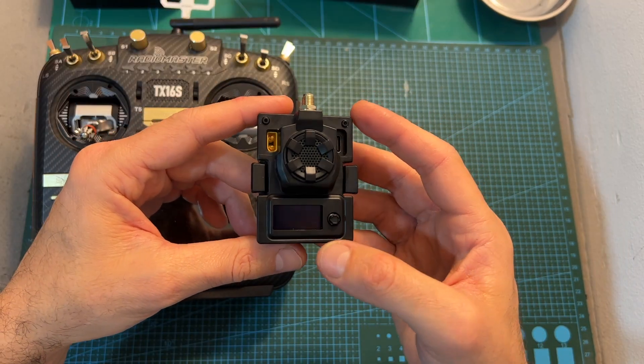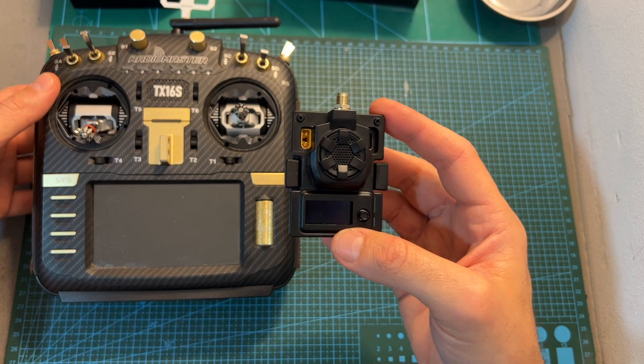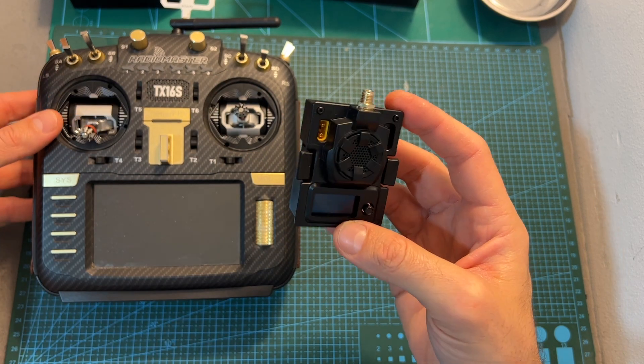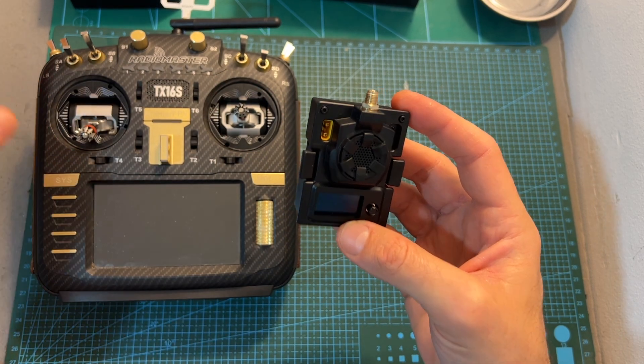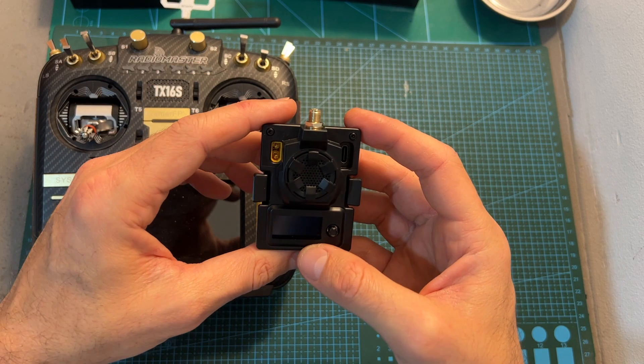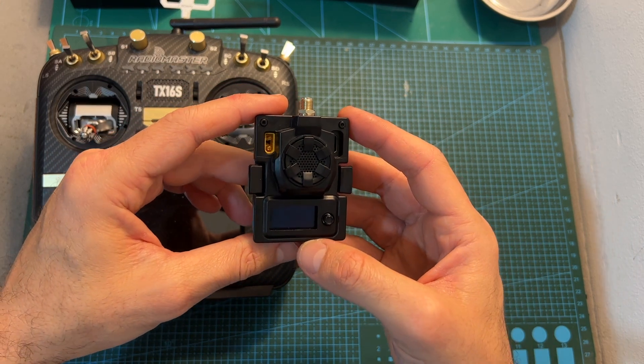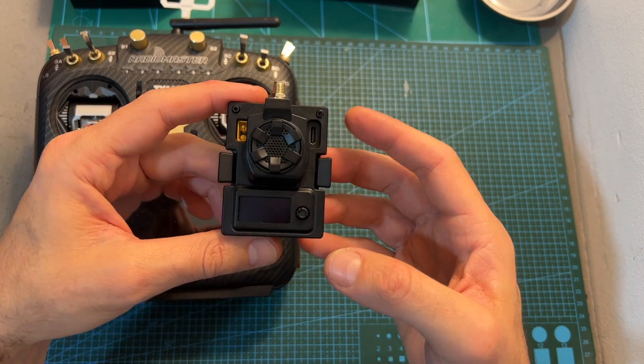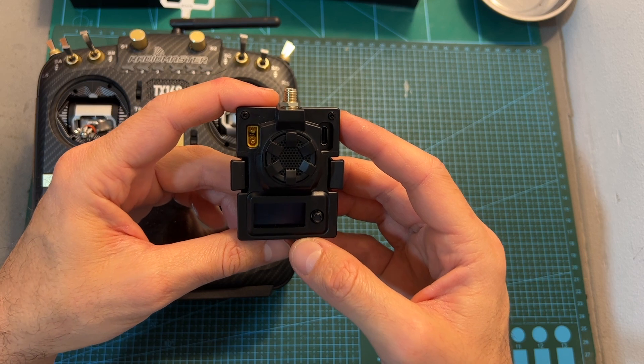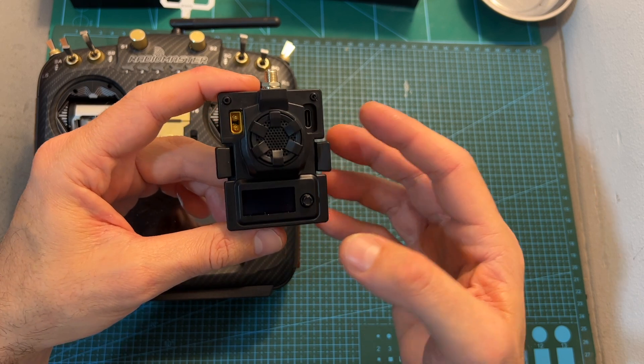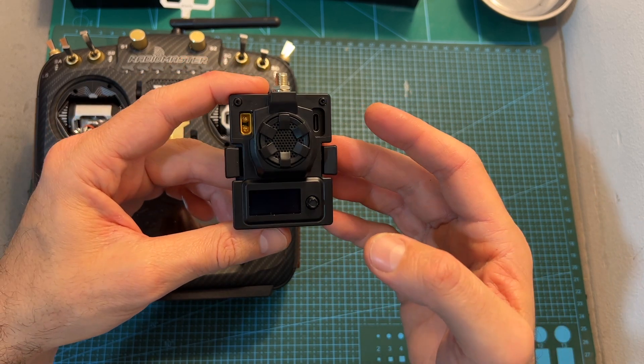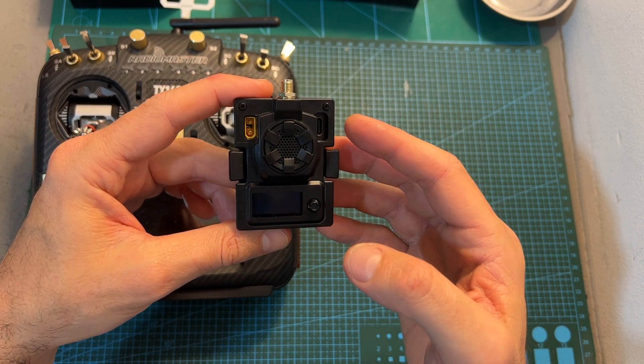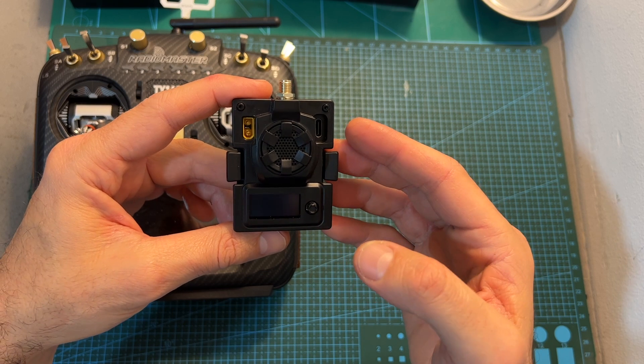In my opinion, in case you are using a radio controller that enables you to configure the module via a Lua script you should stick to the official ExpressLRS firmware. However, in case you are not going to be able to configure the module using the radio controller you might want to keep using the BetaFPV firmware.